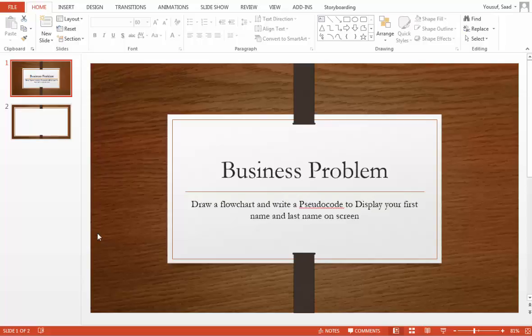Hello and welcome to introduction to programming and database class. Today we're going to be exploring flowcharts and pseudocode. This is your instructor Saad Youssef.